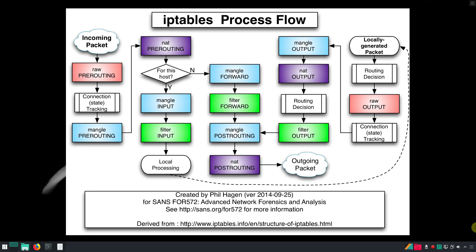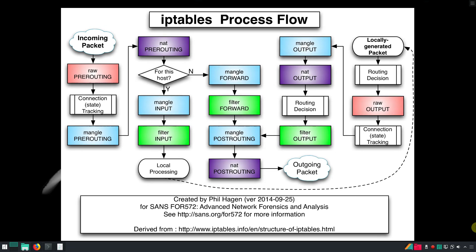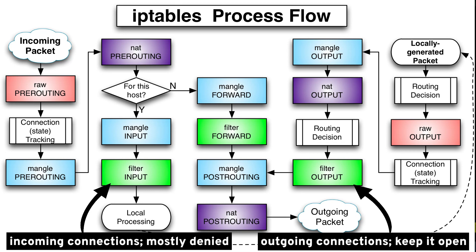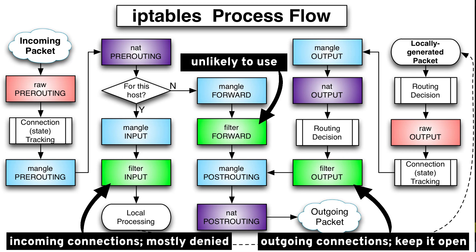I will just say that for beginners it is important to know that Input is a chain used to control the behavior for incoming connections. This is where you mostly deny connections. Output is a chain used for outgoing connections. This is used to access internet websites, so you mostly keep it open.